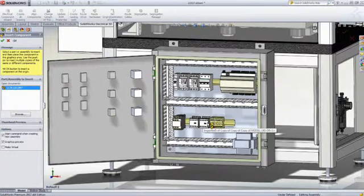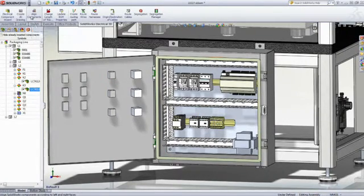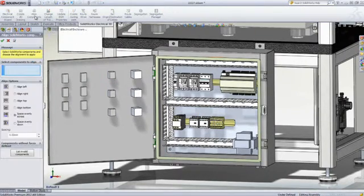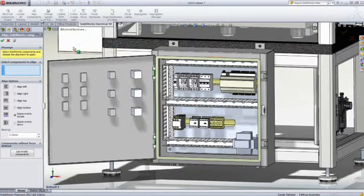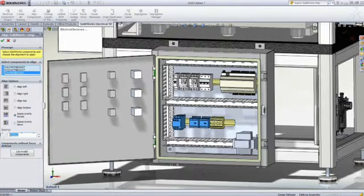These contactors simply snap into place, and it's just a matter of seconds to get all the parts placed in the electrical panel. Then, the Align command enables you to precisely space them on the DIN mounting rail.